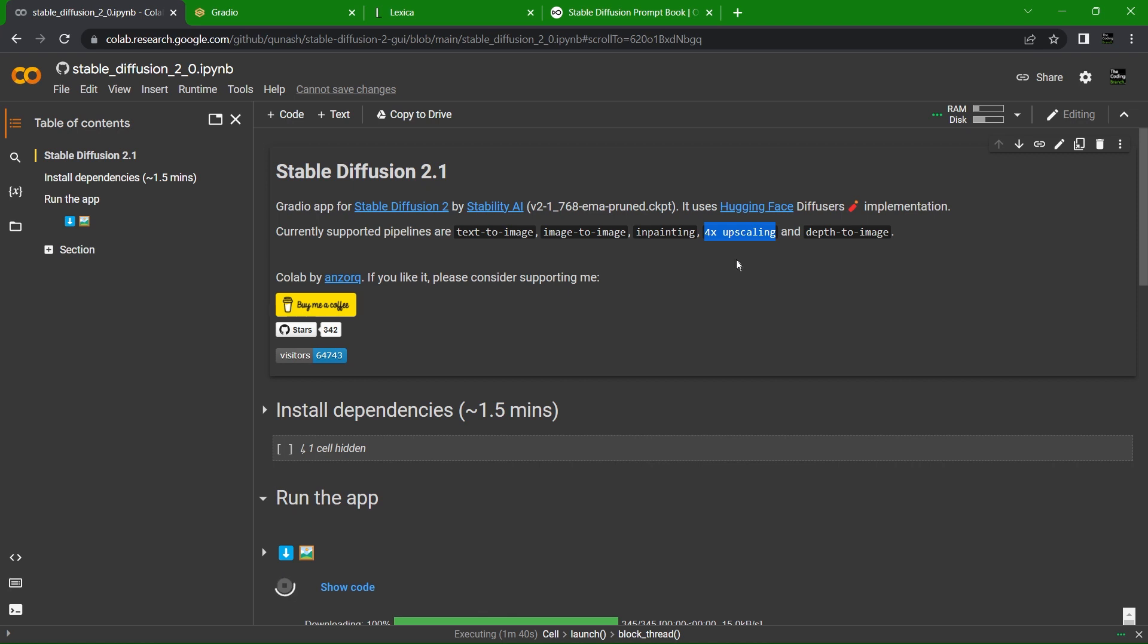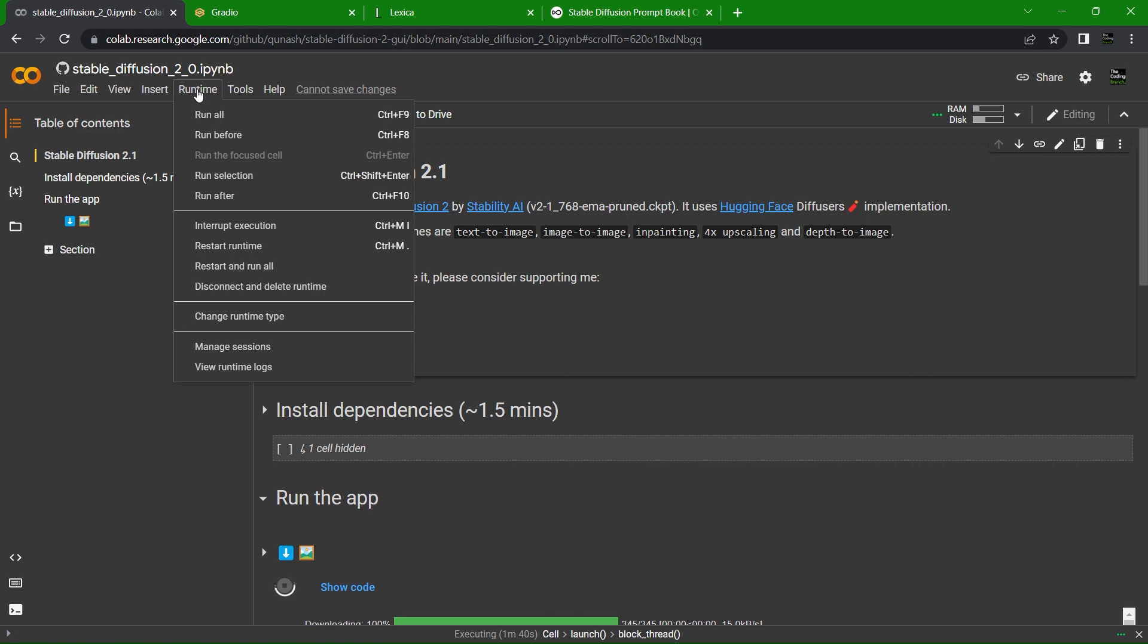This Google Colab is running Stable Diffusion 2.1, which can generate images up to 1024 by 1024 pixels and can upscale them by 4x. It's pretty neat for an open source free tool. I did not write this Google Colab though, so if you feel so inclined to buy this guy some coffee, please go right ahead.